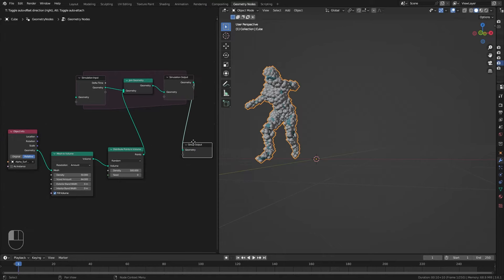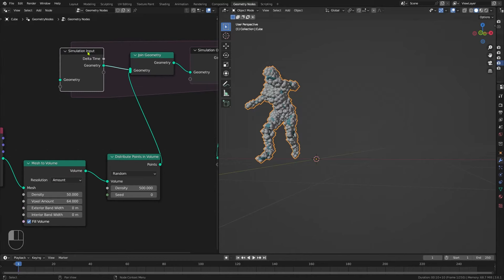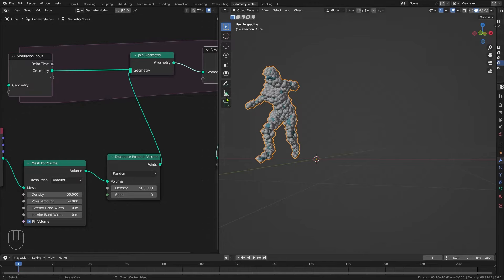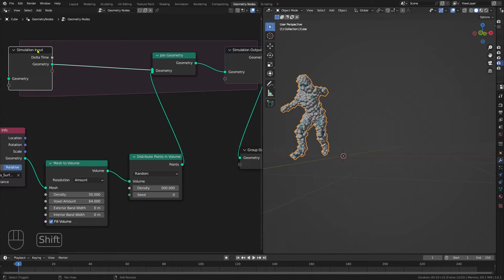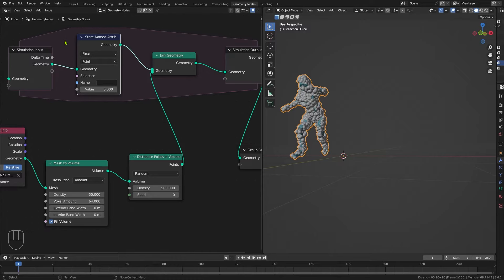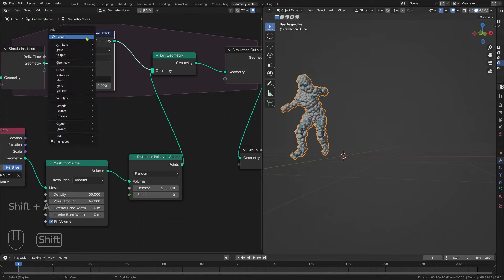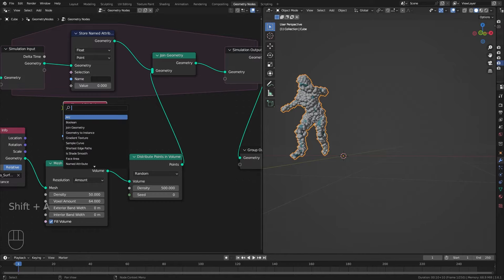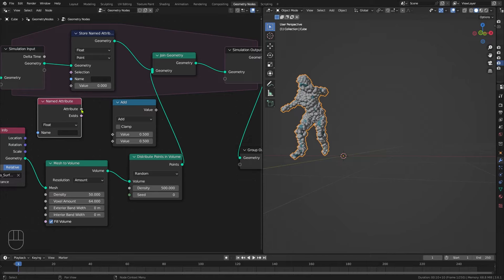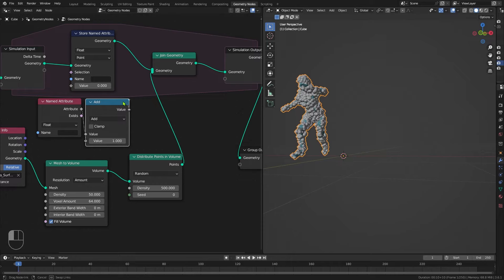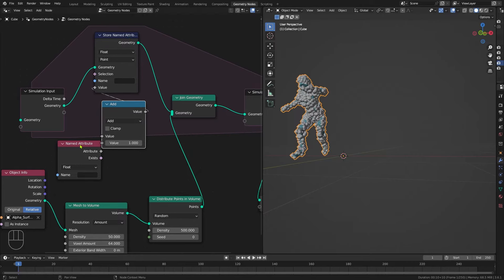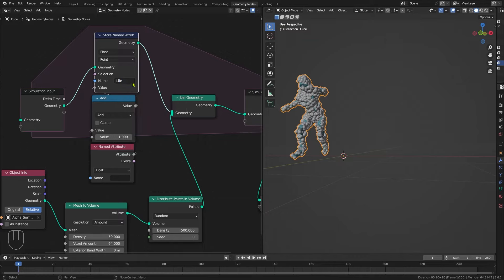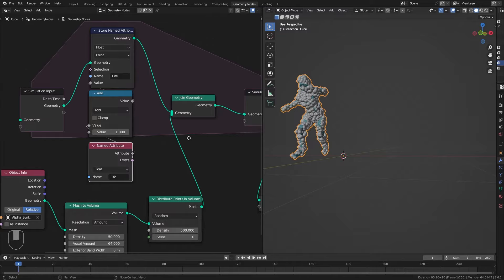We're not going to see anything initially, and that's fine. Make sure you're parked on frame one and don't try to play this yet, because what we actually need to do is manage the life of the points. We're going to add a Store Named Attribute node, drop it in just after the simulation input. Then we'll add a Named Attribute and a Math node. We'll take the Named Attribute output, add it to that value, and set this value to one — so we're adding one. Then take that value output into the Store Named Attribute value input. Give this attribute the name 'life', and spell it exactly the same way in the Named Attribute as well. Now we've stored the life of the particles and can use that to tidy things up.